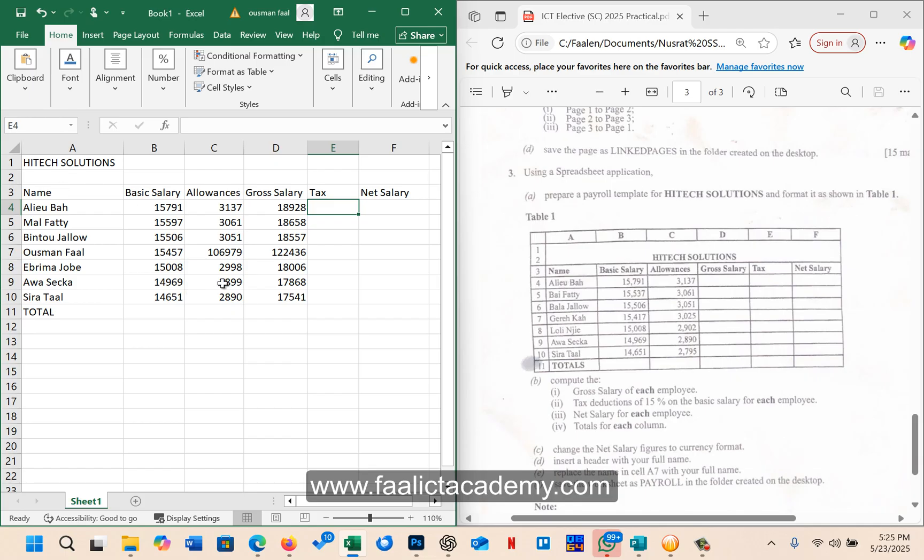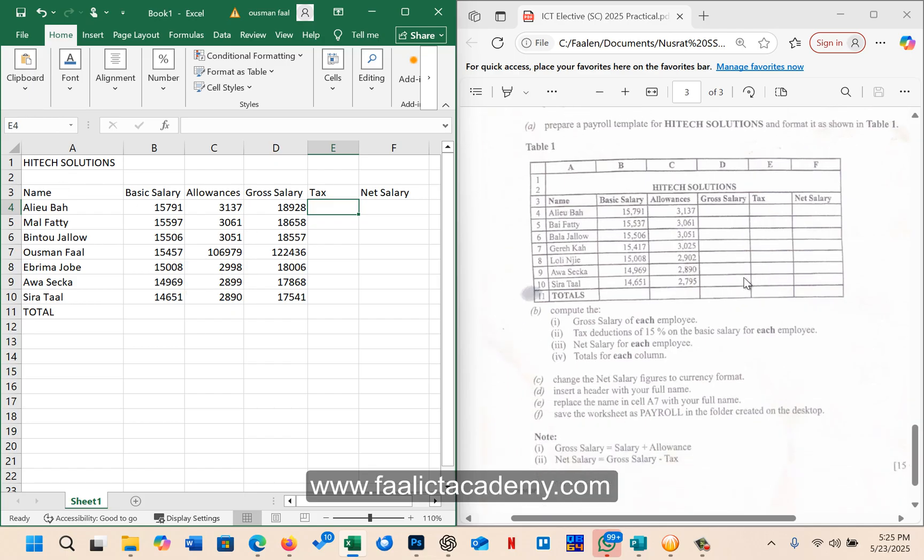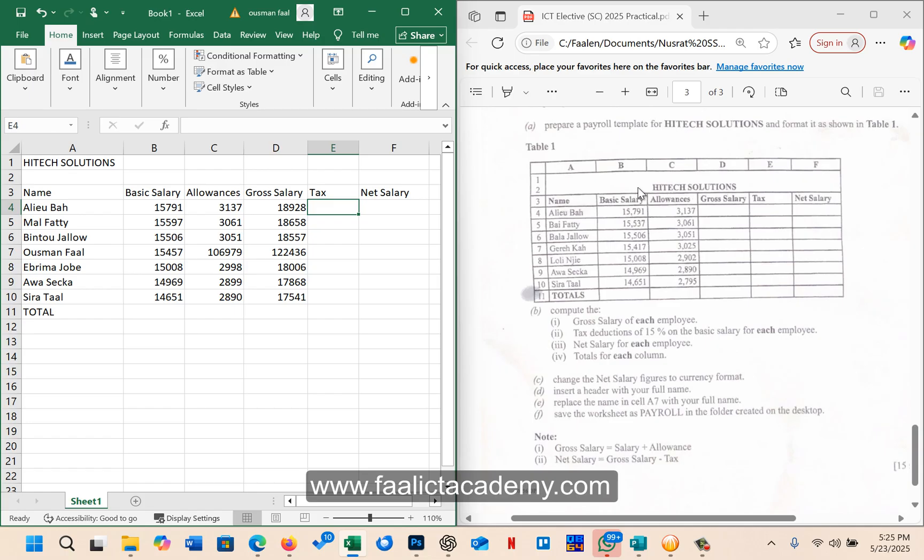It says compute the gross salary of each employee. Now if you look at the table here, you have the heading which contains the name of the company, and then you have the names of the employees, their basic salary, their allowances. So we need to figure out their gross salary, tax, and then their net salary.